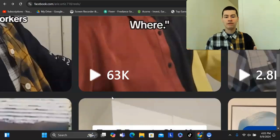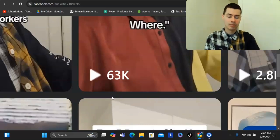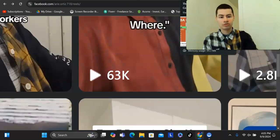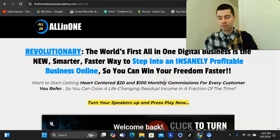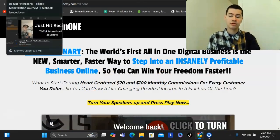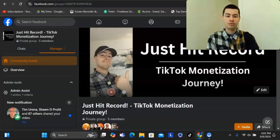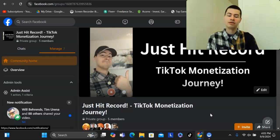Real quick before I dive in, if this is your first time here, feel free to subscribe down below and tap the bell icon to get notified of all future videos. If at any point you want to check out my number one recommended affiliate program, you can do so down below. I also have a Facebook group where I go even more in depth with this exact strategy, and if you want to see a full day by day case study of me monetizing brand new social media accounts, you can check that out down below as well.